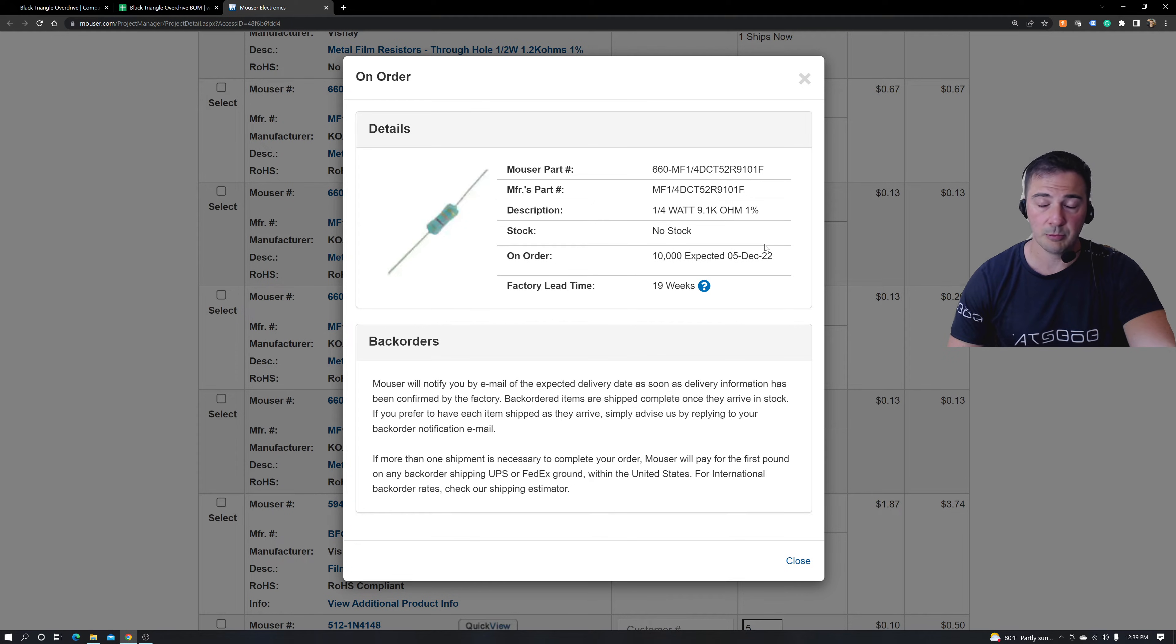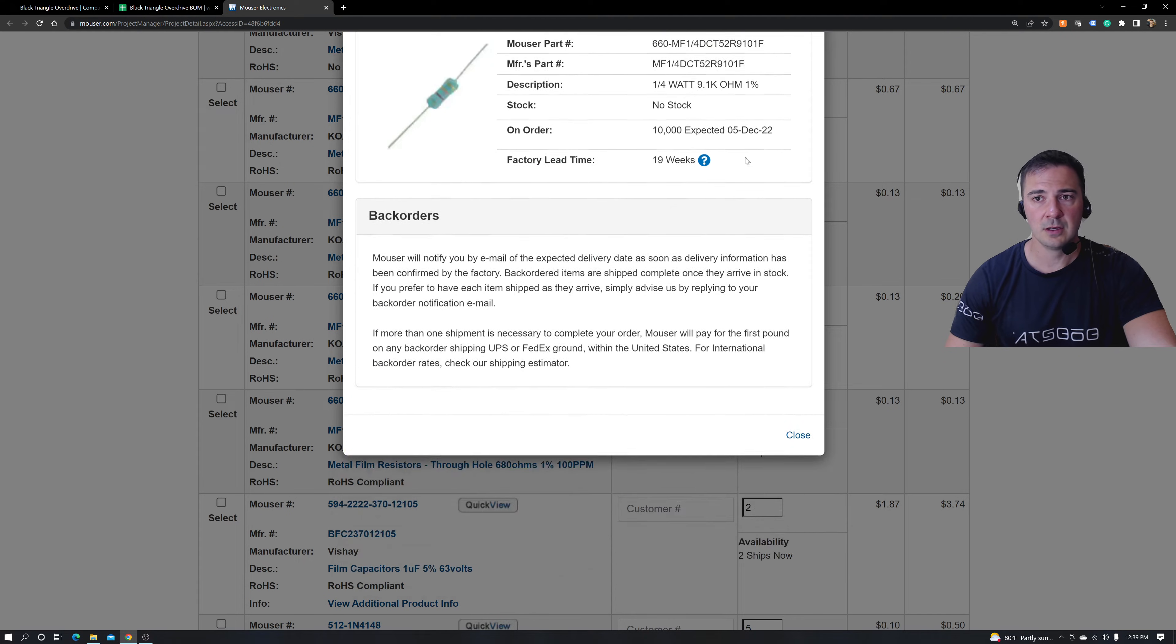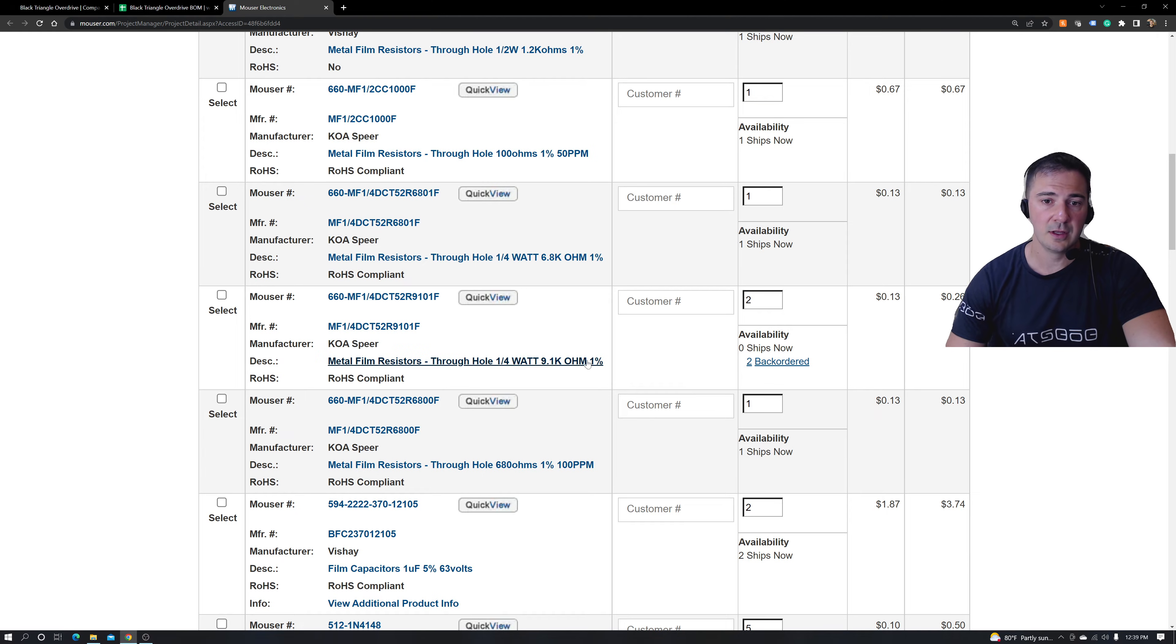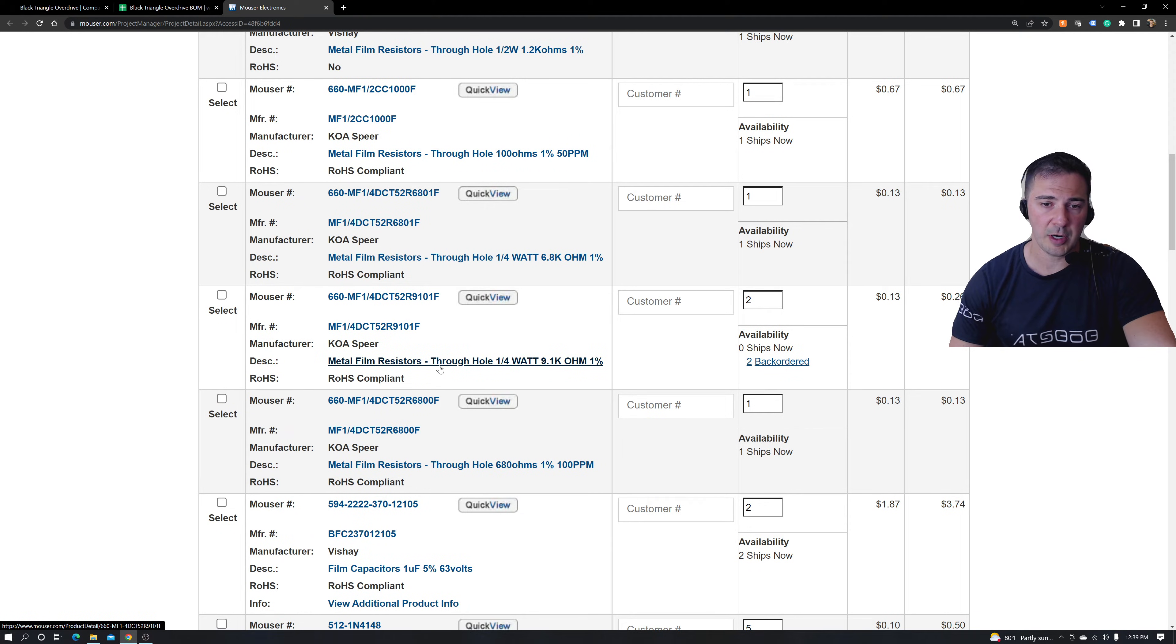10,000 are on order and it's not going to be here until December. Now that's a bunch of months away right now when I'm making this video. So that's just not going to work for some people's timelines. Let's find an alternative part.